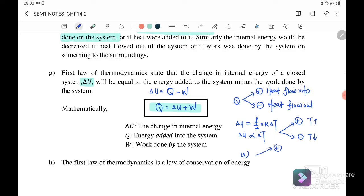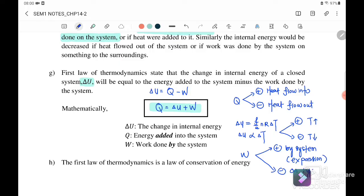For work done: positive work done means work is done by the system, usually involving expansion where volume is increasing. Negative work done means work is done on the system, usually compression. So these are the three sign conventions you need to consider: for heat, for internal energy, and for work done.